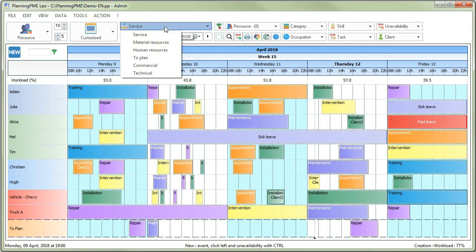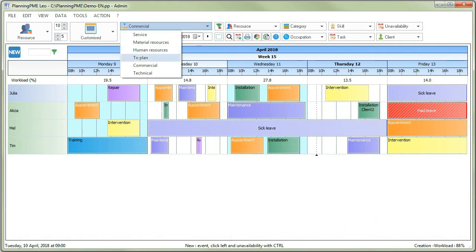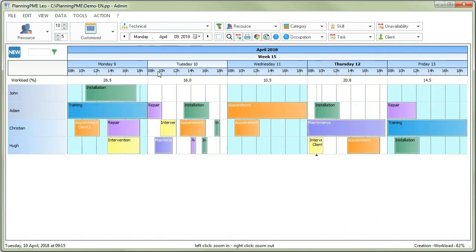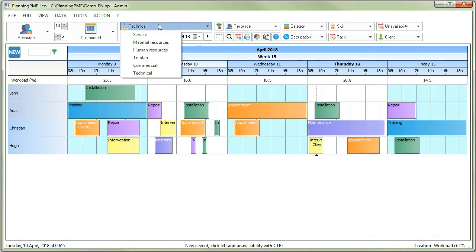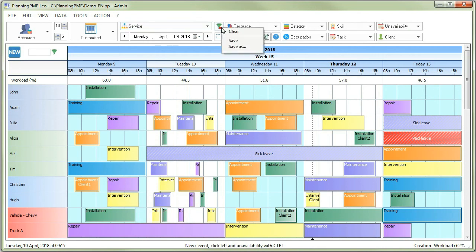You can also filter data displayed on the screen. Select one of the departments you have created earlier to check the occupancy of the people assigned to this specific department. Filters chosen can, of course, be cleared any time.